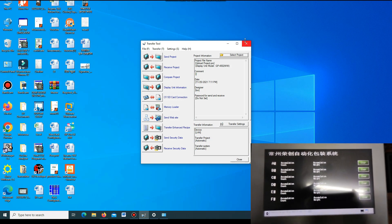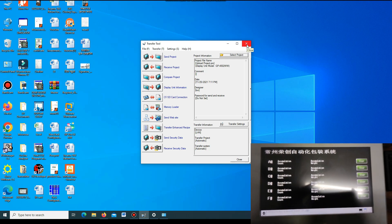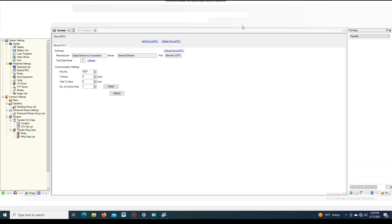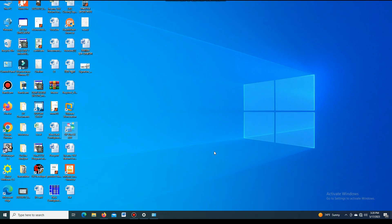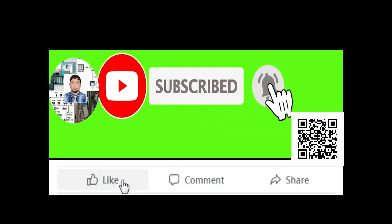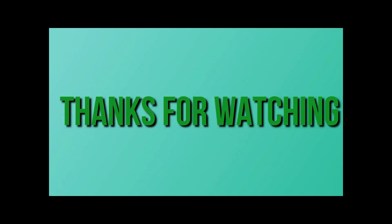So, dear friend, I have shown you how we can upload and download a program through USB or Ethernet. If you like my video, please subscribe to my channel and press the bell icon. Also like, comment, and share. Thanks for watching.